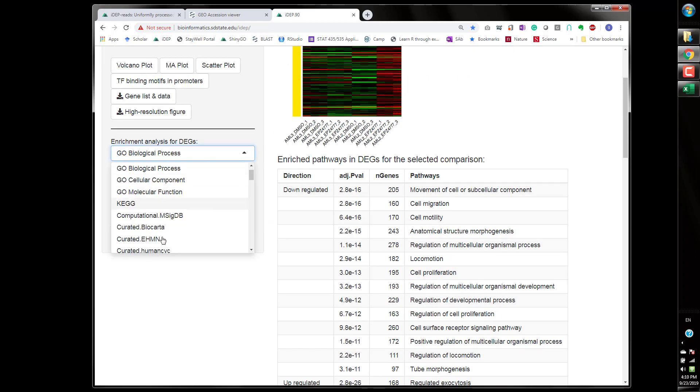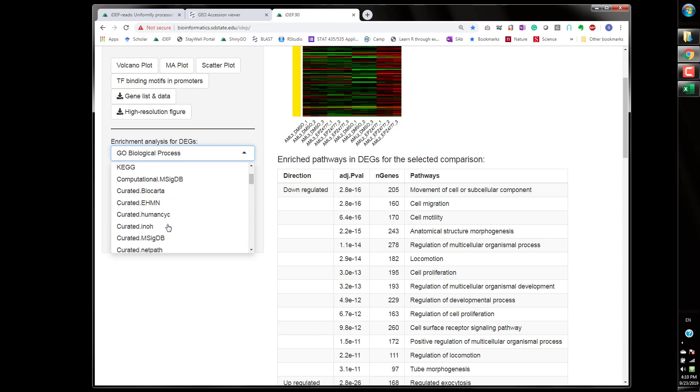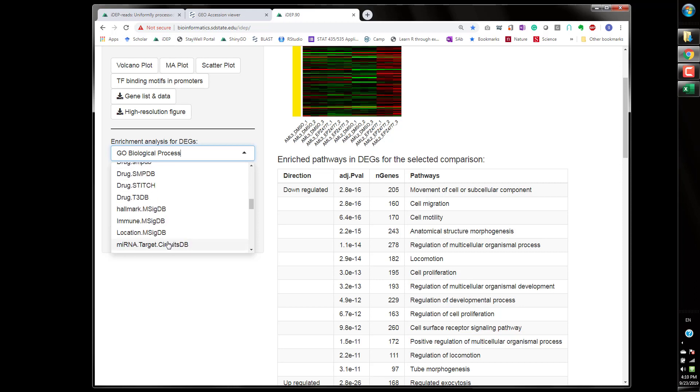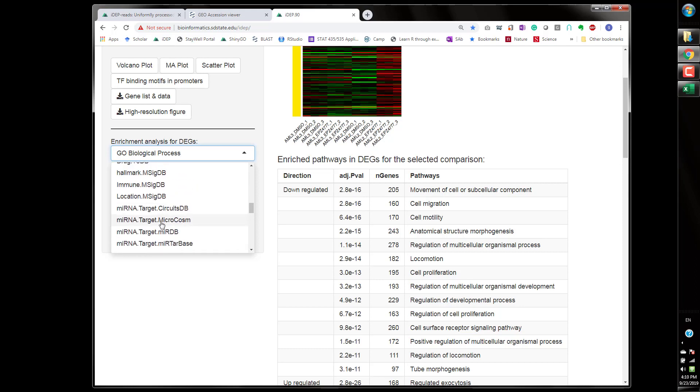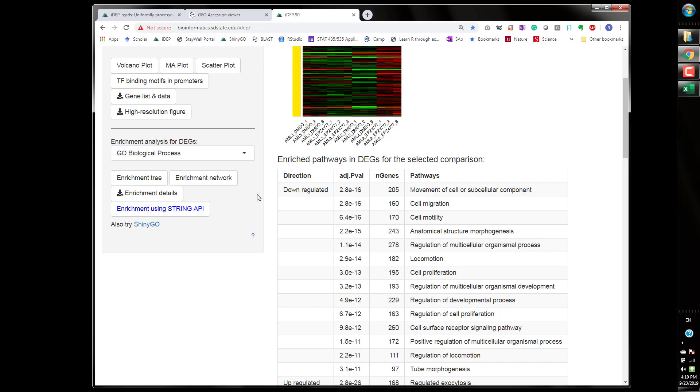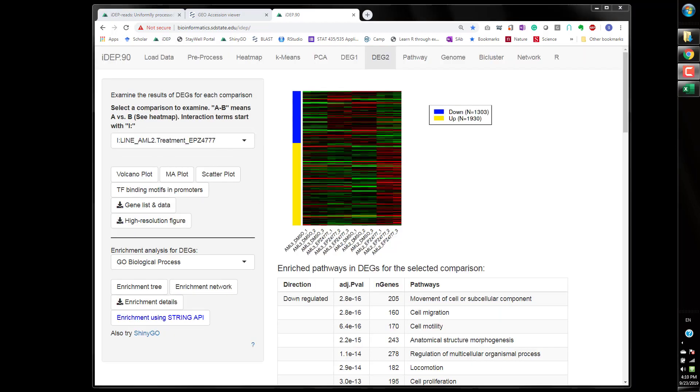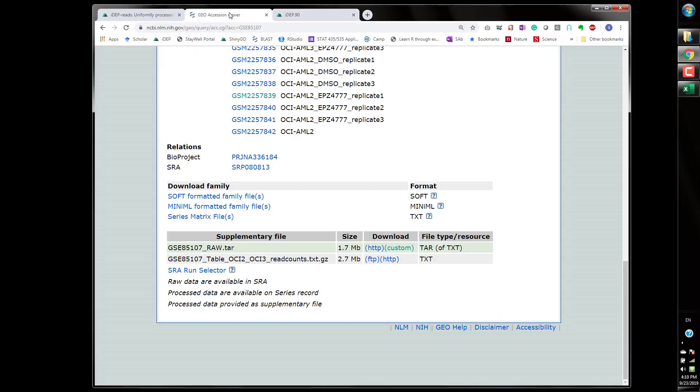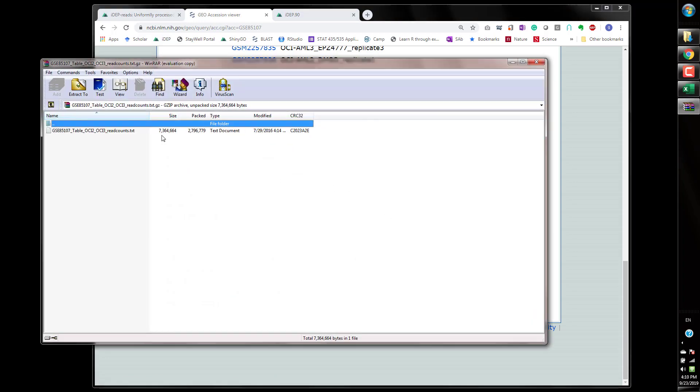So you can annotate these genes further you can change different databases. Obviously if you want to dig deeper into the gene expression regulation you can choose the transcription factor target genes and also microRNA target genes.